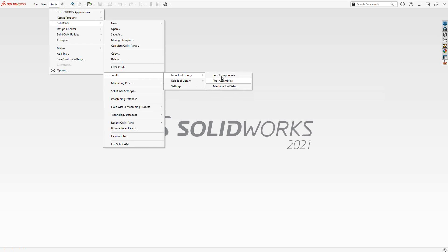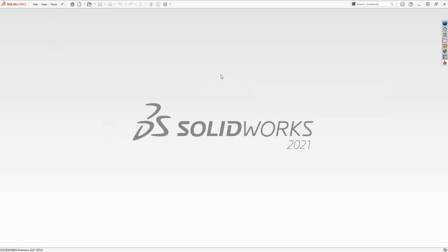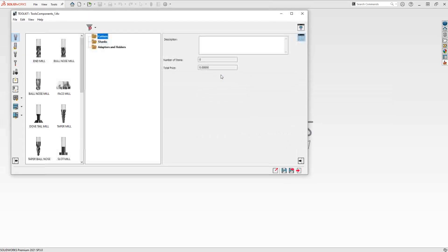Let's start by doing a brand new tool component library. Each of these library types has its own file format — for instance, the tool component is a TLV format. That's not really important to the user other than knowing it's the individual format for that library type.